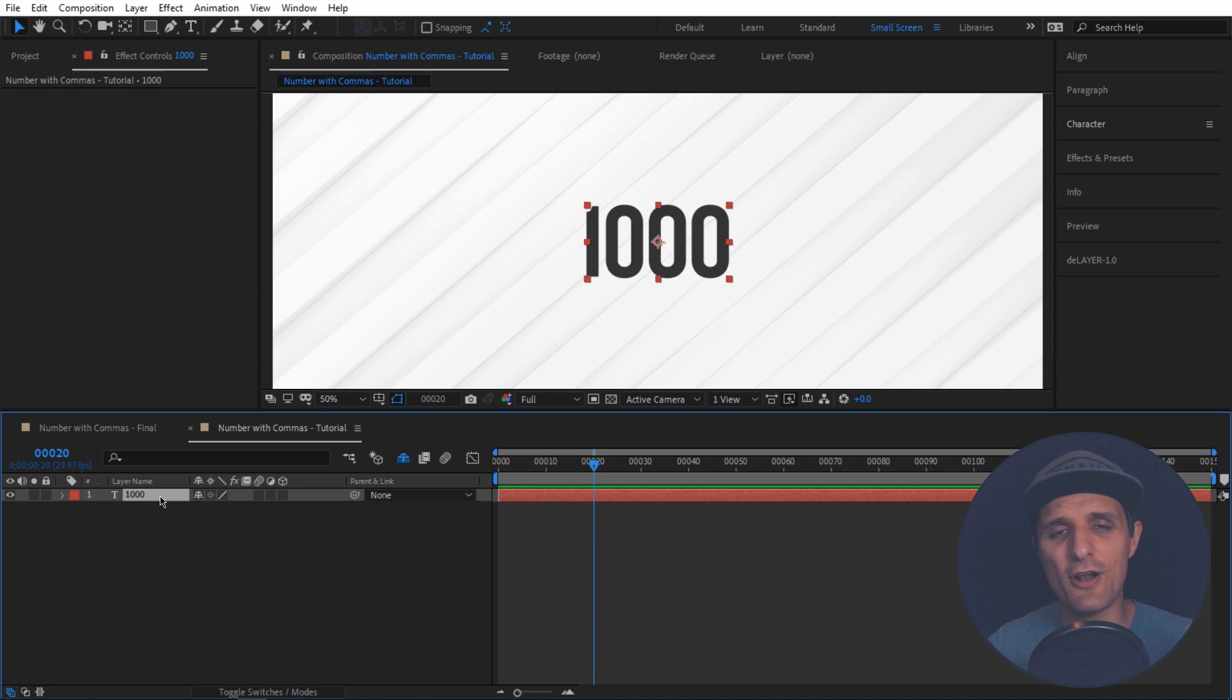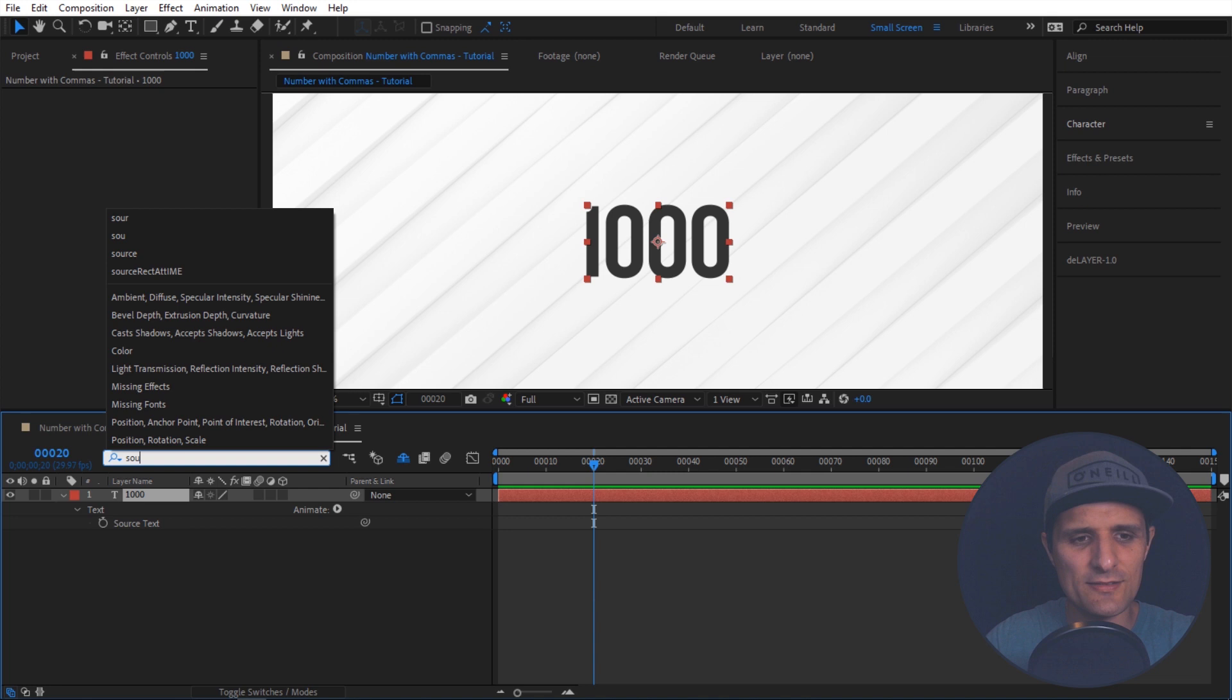But if you don't have anything selected then it's going to search the whole composition. So then you can search something like source text. As you can see there it is. So that's good.